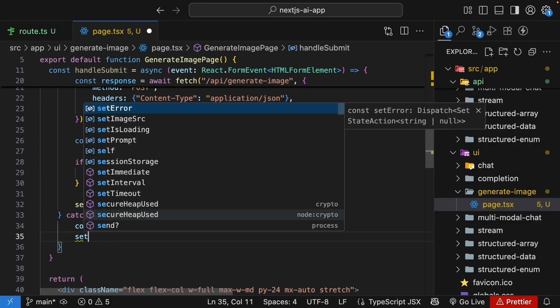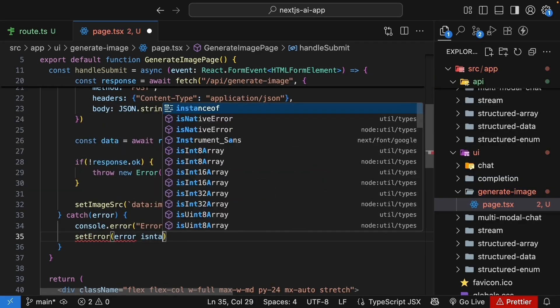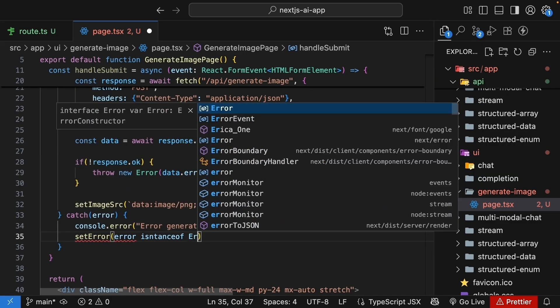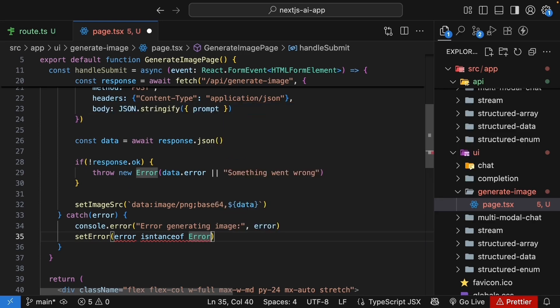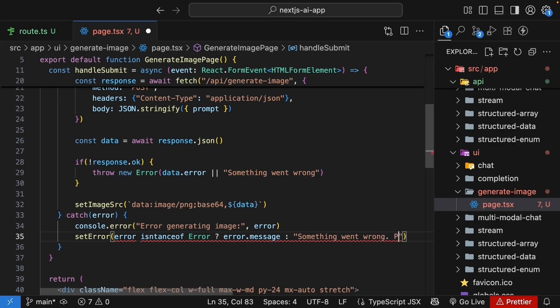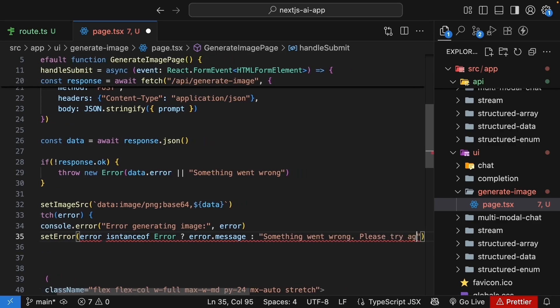And setError, error instanceof error. And we do this for TypeScript error.message. Otherwise something went wrong. Please try again.